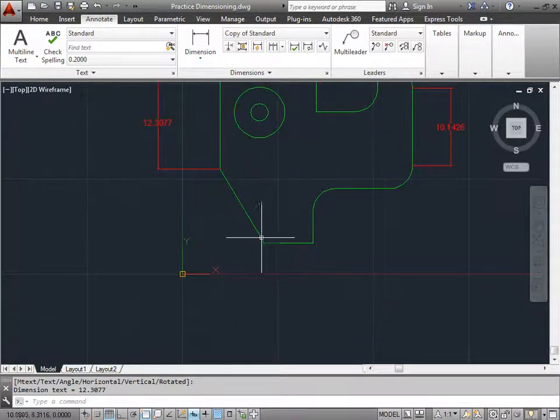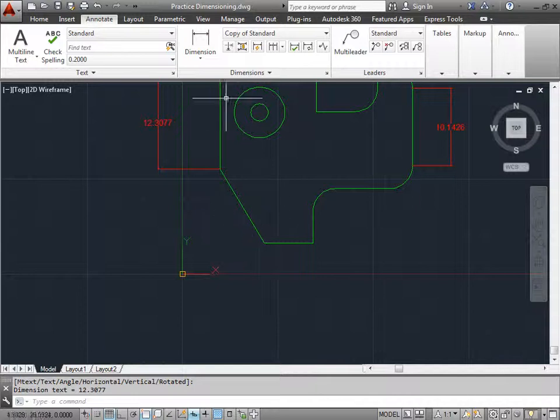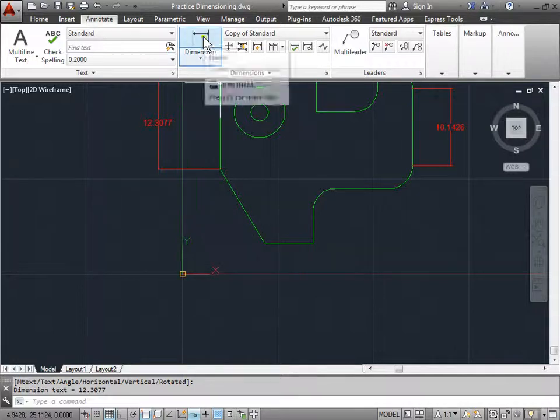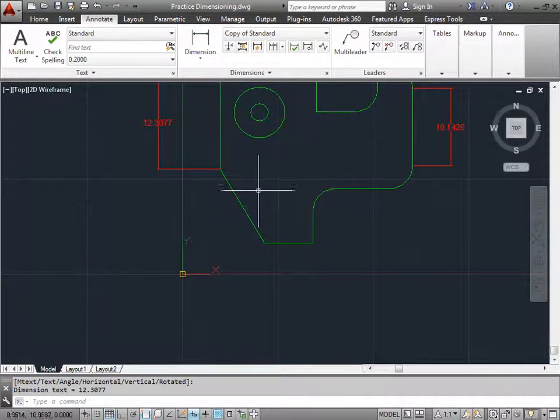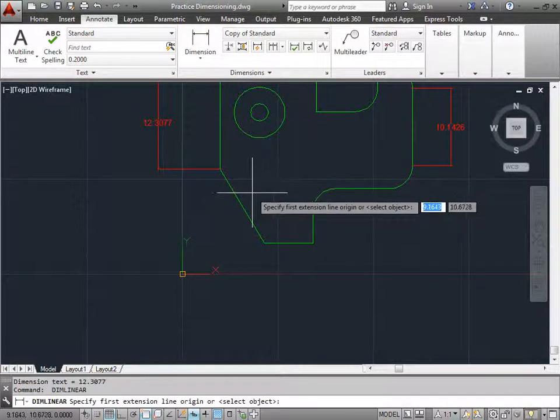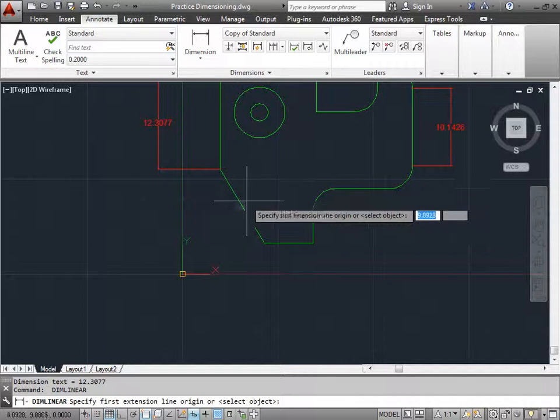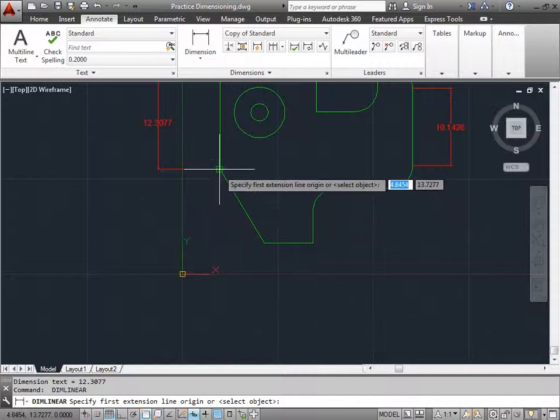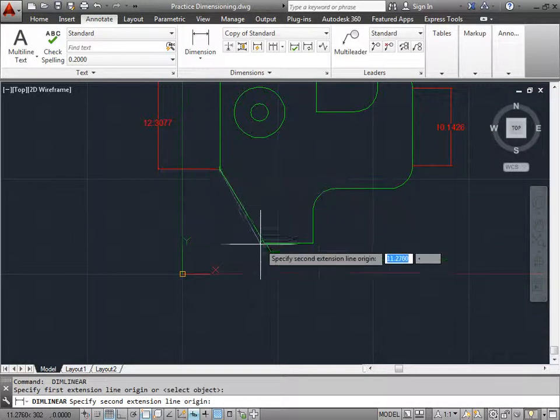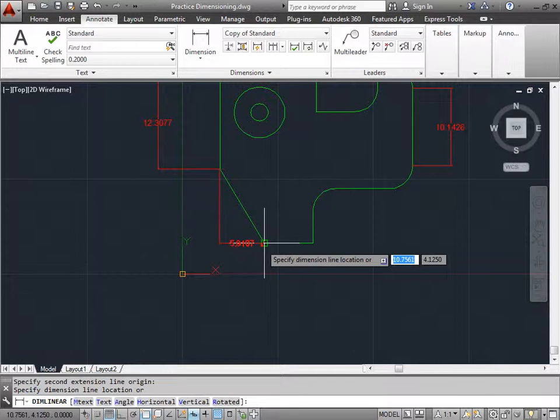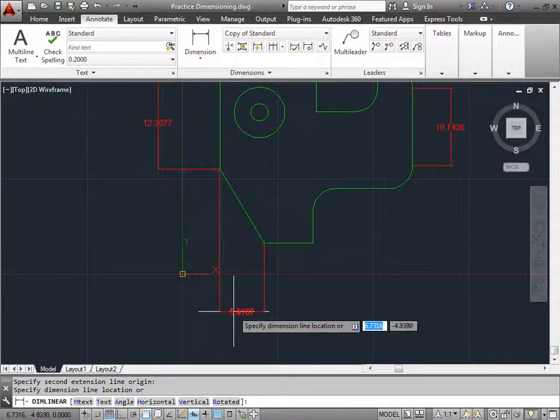Now let's do this point here with a linear dimension. Instead of going and selecting this icon again, I'll go ahead and press the space bar to reactivate the last command that I issued, which was the linear dimension tool. I'll go ahead and select that point and select this one. And then I'll go ahead and drag down.